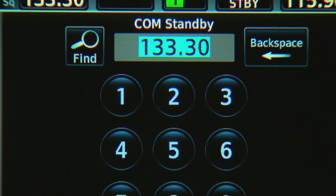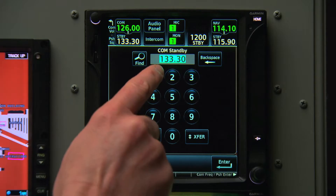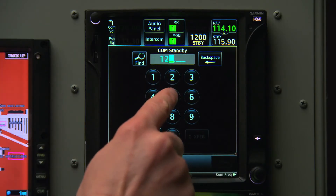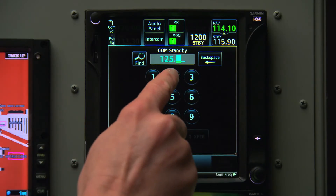If we take off from Aurora, Colorado, and they tell us to contact Denver Approach on 125.25, we can just press 1, 2, 5, 2, 5.